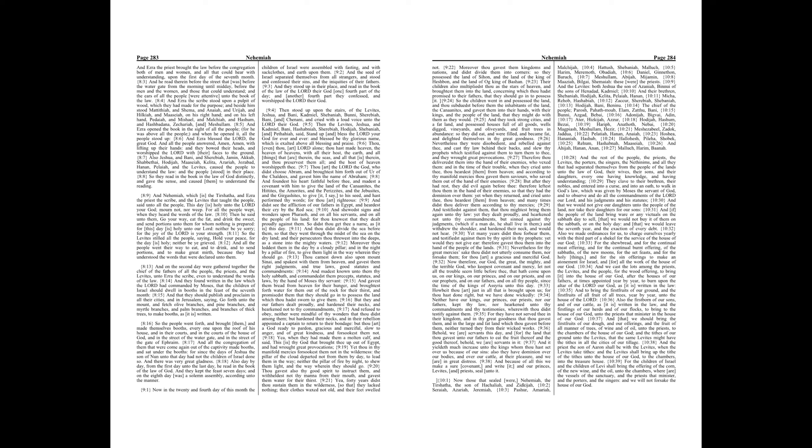And Ezra blessed the Lord, the great God. And all the people answered, Amen, Amen, with lifting up their hands, and they bowed their heads, and worshipped the Lord with their faces to the ground.